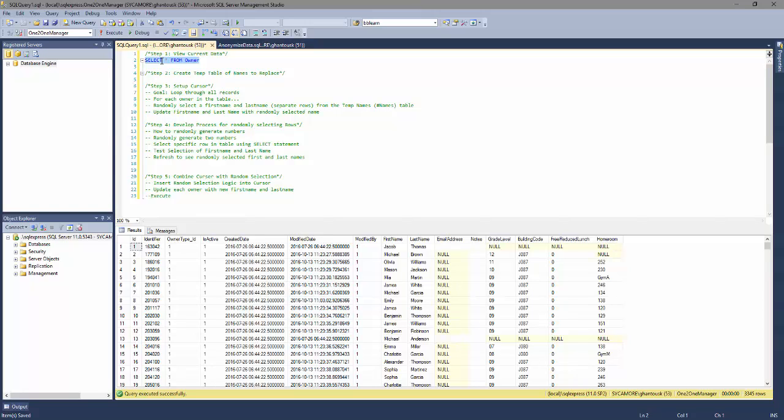My first objective is to create a temp table that has the list of names that I want to do the replacement with, and that will be our next video.